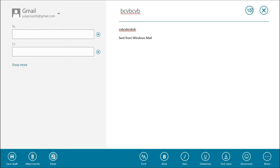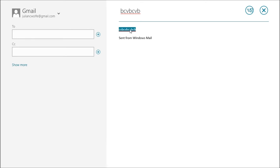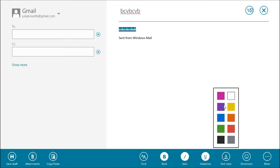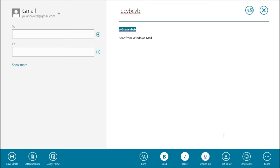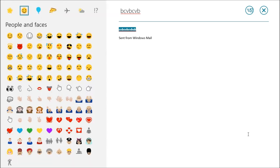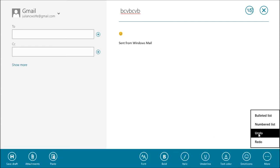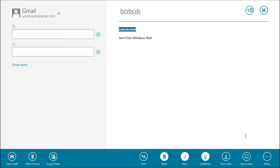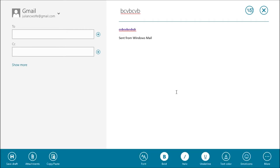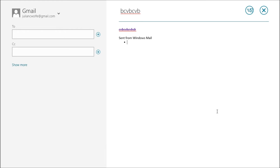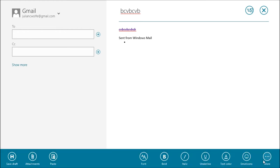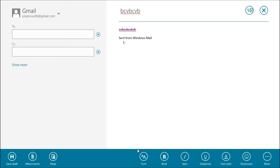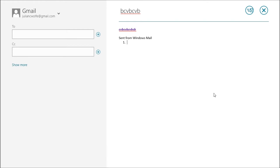Which is going to let you save the draft, attach stuff, paste text or whatever in here, change the font, make it bold, italic, underline, and change the text color. You can add an emoticon in place of the text. Really good work. You can undo, you can redo, you can make a list, you can make a numbered list.